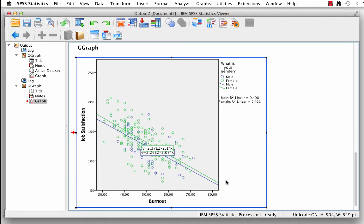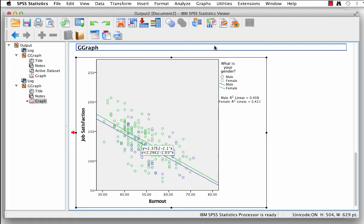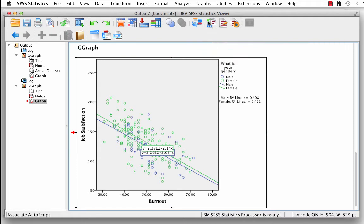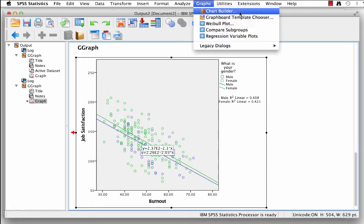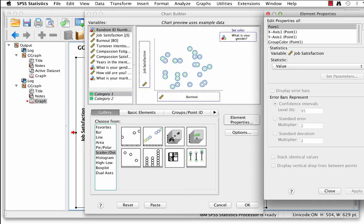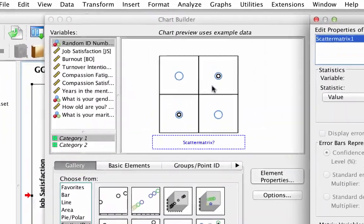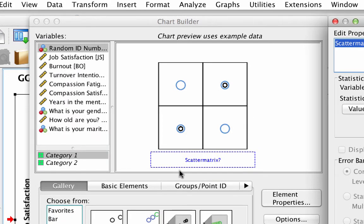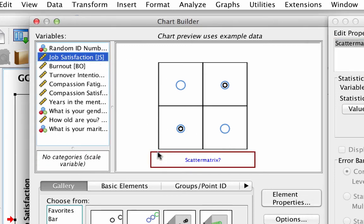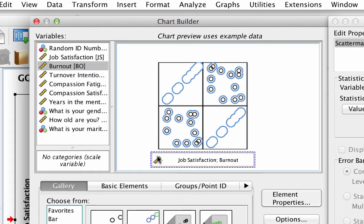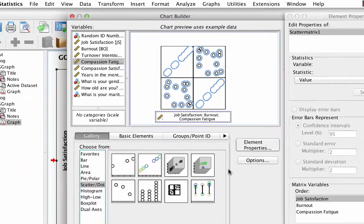Let's do one more scatter plot to figure out how burnout is related to job satisfaction and compassion fatigue all at once. This is called a scatter plot matrix. Go to Graphs, Chart Builder. In the gallery, click Reset to clear the previous analysis. Drag Scatter Plot Matrix into the canvas. This time you only have one drop zone labeled Scatter Matrix. Drop the variables in this order: job satisfaction, burnout, and compassion fatigue. Click OK.